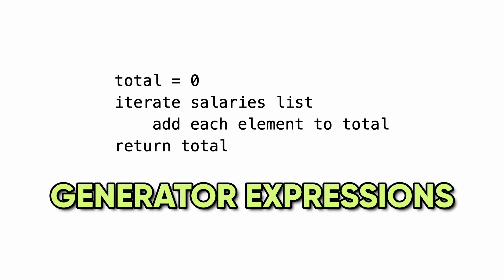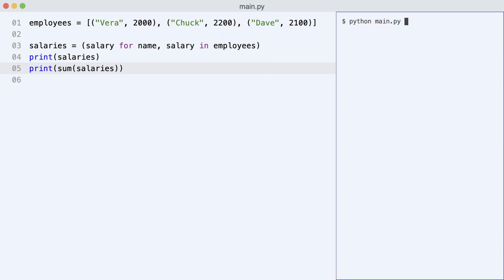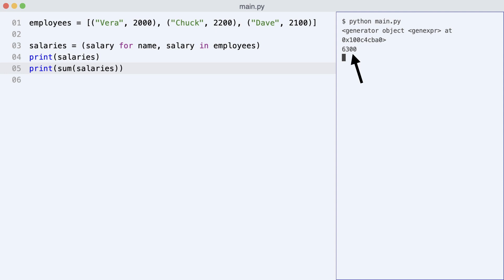And this is where generator expressions come in. Look at the code again. I will replace the list comprehension with a generator expression by replacing the square brackets with round brackets. A generator expression does not return a list; instead it returns a generator object that produces values on demand. Look at the output — a generator object was created instead of a list of salaries. Also notice that the sum function was able to use the generator object to calculate the sum of salaries.